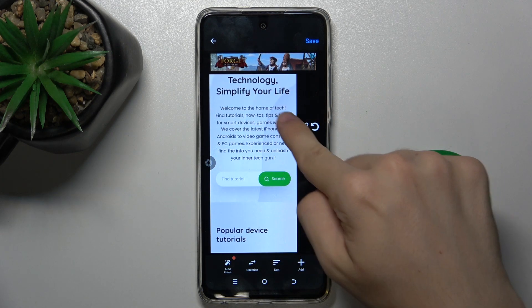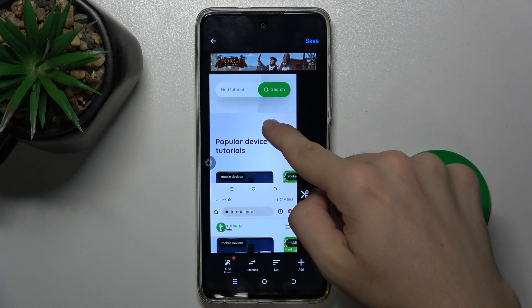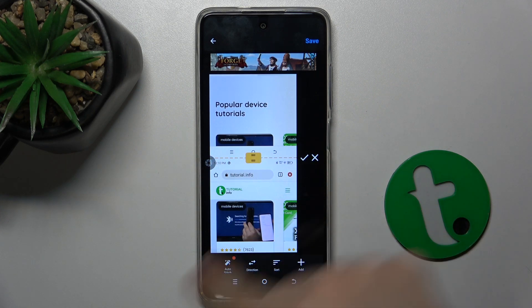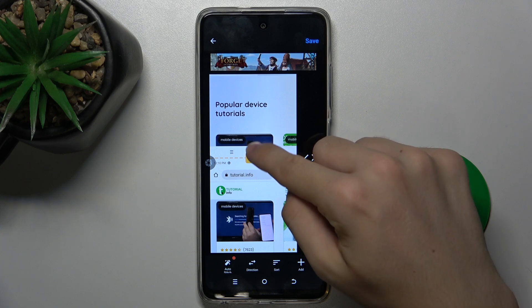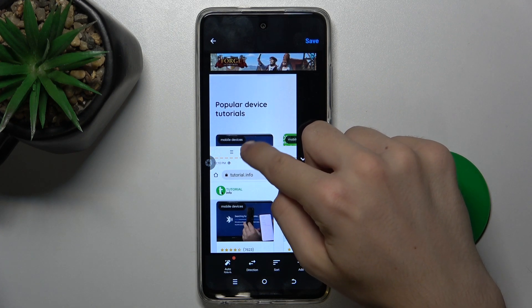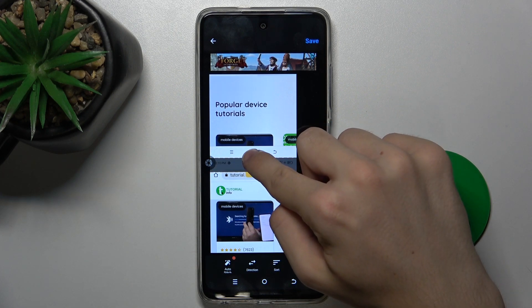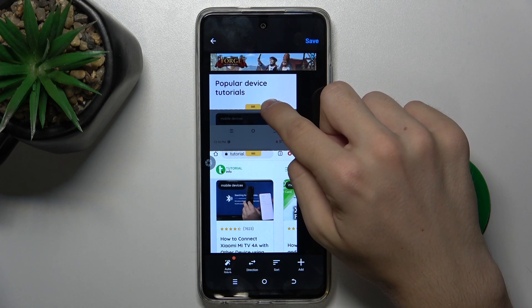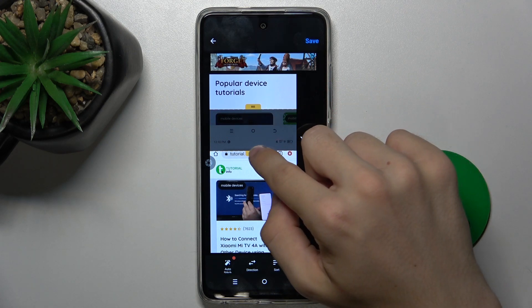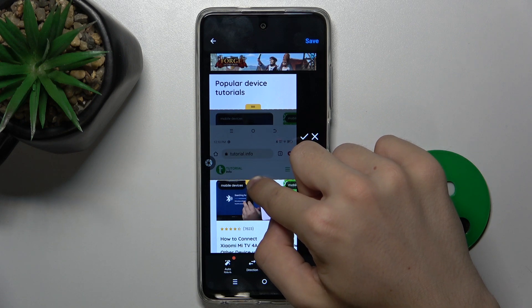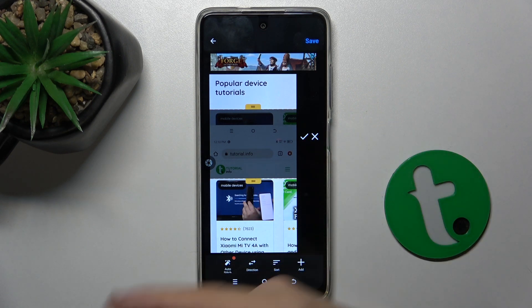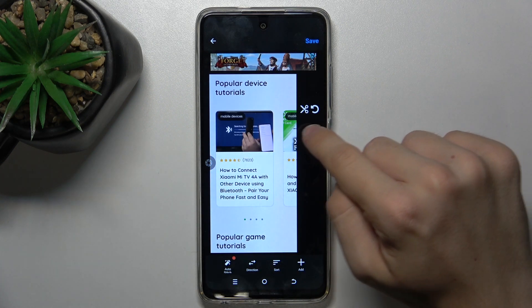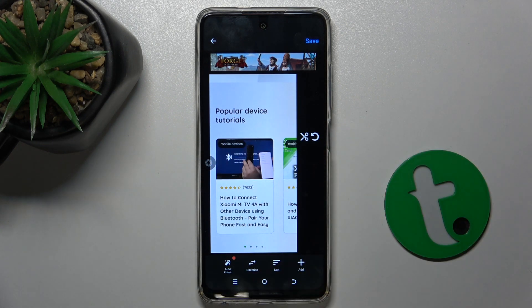Let's see how it looks. Then let's go down here. I'm going to crop the top over the videos, over the articles, and here also over the articles. Accept. And it's cropped like that.